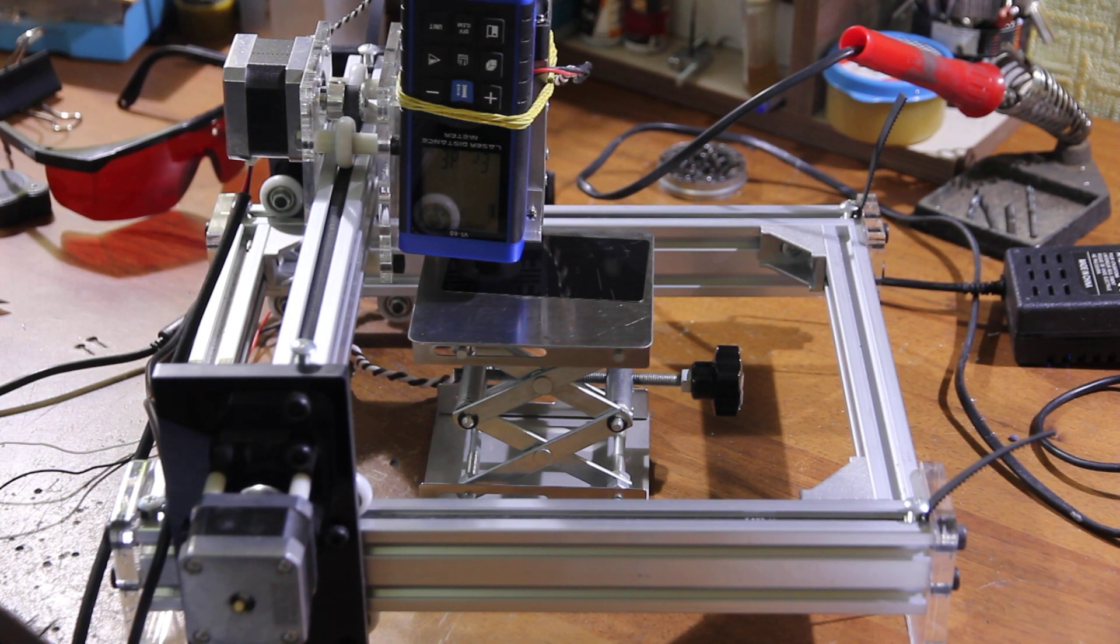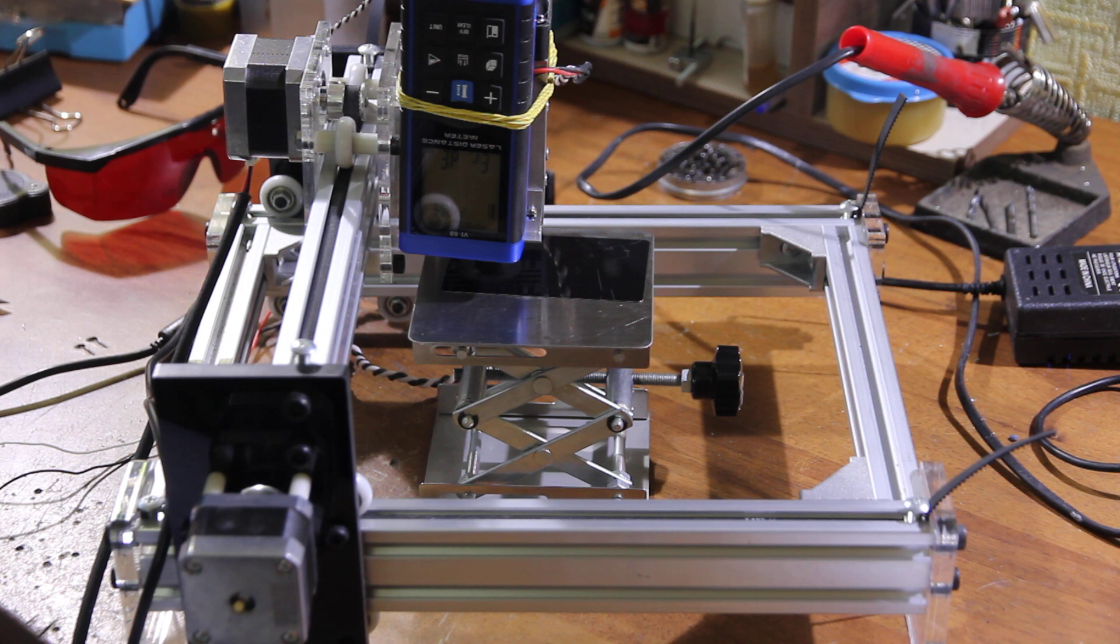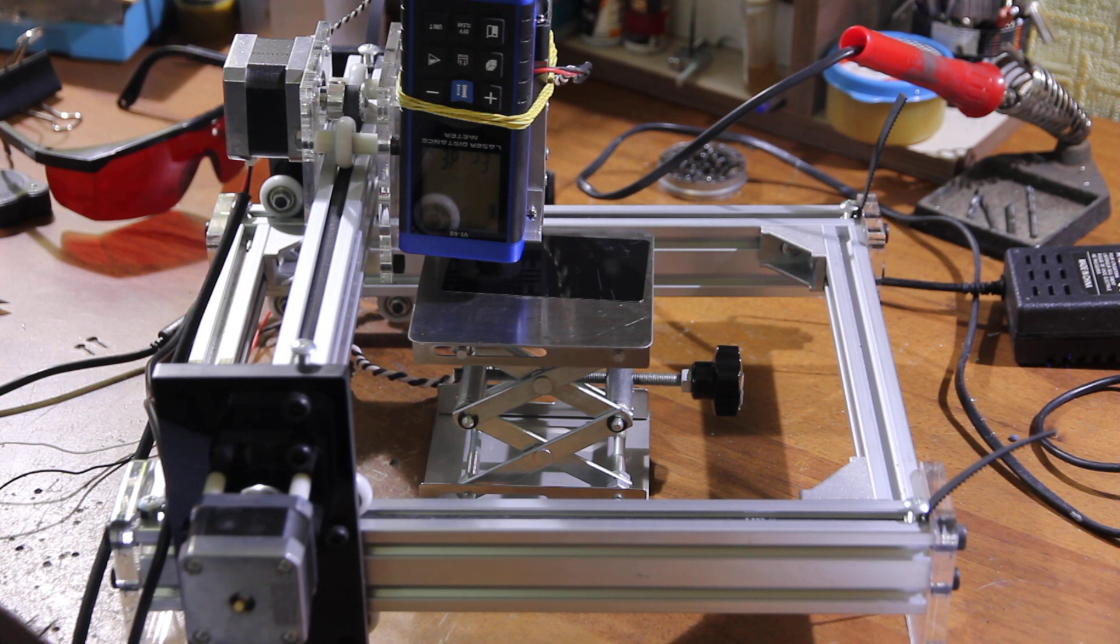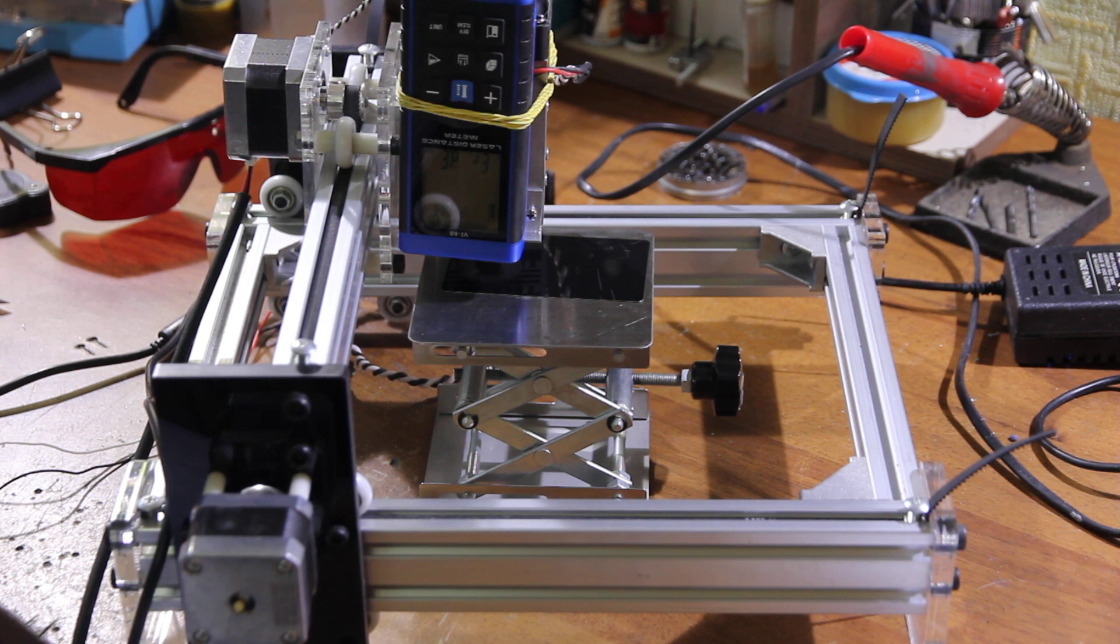Hello everyone here in Endurance Laser Lab. In this video I want to show you how you can focus your laser with laser LADAR and black anodized aluminum plate.